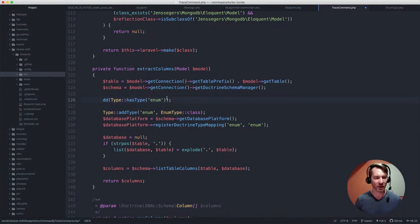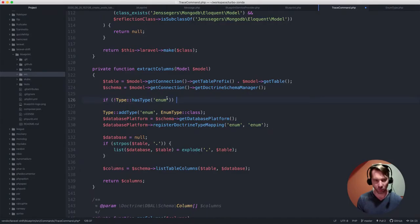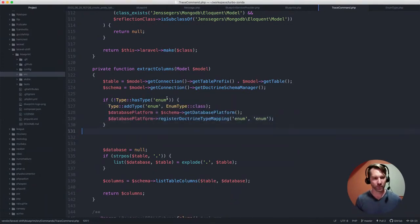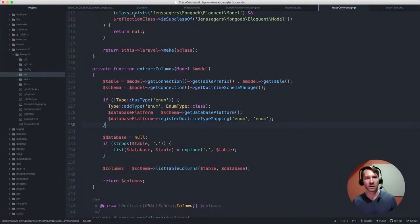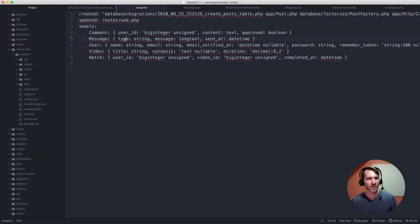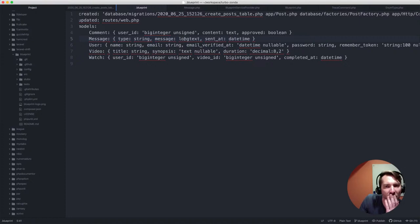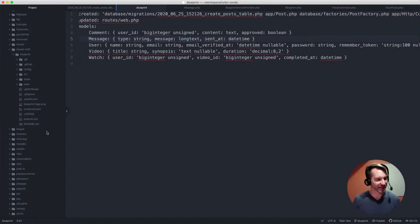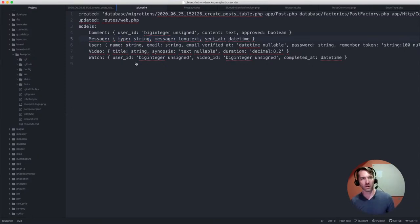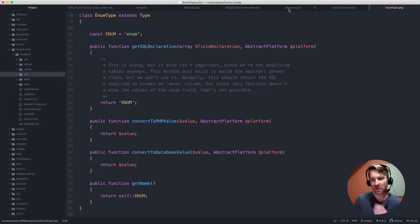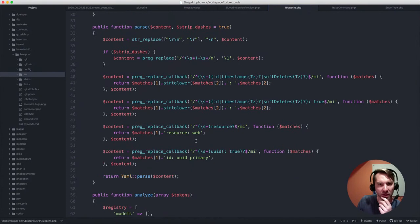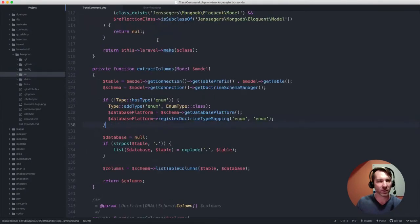We took it out of handle so we shouldn't have registered it already. I wonder if extract columns gets called multiple times - I bet it does. Yeah it does, it gets called in this for-each loop, that's why it's already there. So what we can do is say - let's just hack this for a second - we'll say if it does not already have the type, then we're going to register it. There we go. Let's do that. All right, traced five models. Let's see what it looks like now. Type string, message long text. Okay, at least it traced it in fairness. Message is really - oh we have a type. And what is type? Type is a string.